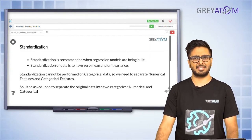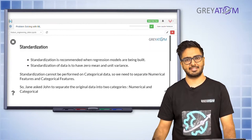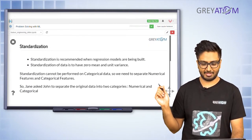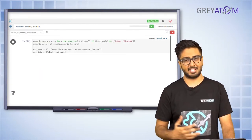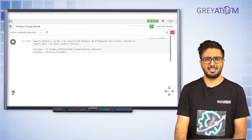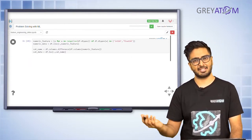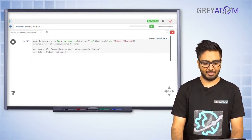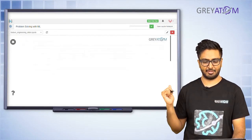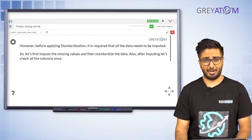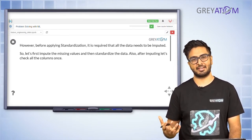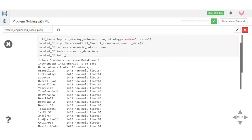This technique is called standardization — centering your distribution around zero with variance equal to one. Before doing this, note that you can only do it for numeric variables, not categorical variables. So first you have to separate out your numeric and categorical variables. Any feature with data type int64 or float64 is a numeric feature. Once you have the numeric features, one more step before applying standardization is imputing missing values, because if there are missing values you cannot calculate the mean or standard deviation.